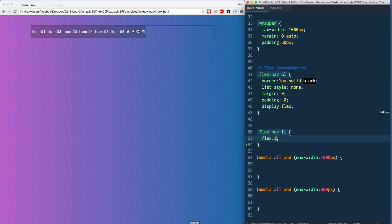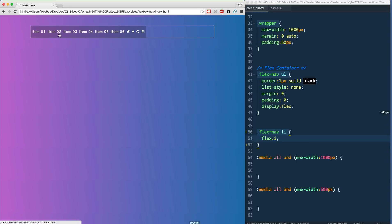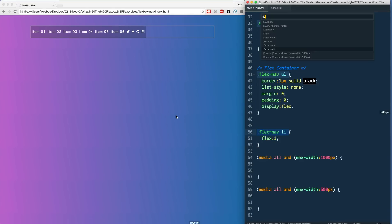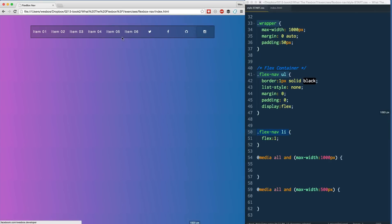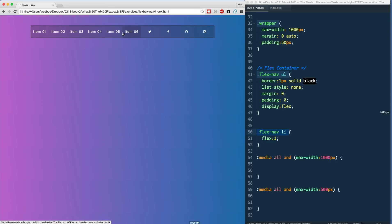From a previous video, we learned that setting 'flex: 1' sets the flex-grow — how extra space is allotted between all items — as well as flex-shrink, which handles how space is divided when there isn't enough room. Setting 'flex: 1' and refreshing, we get all items with the exact same space, which doesn't work well because the social icons don't need that much space.